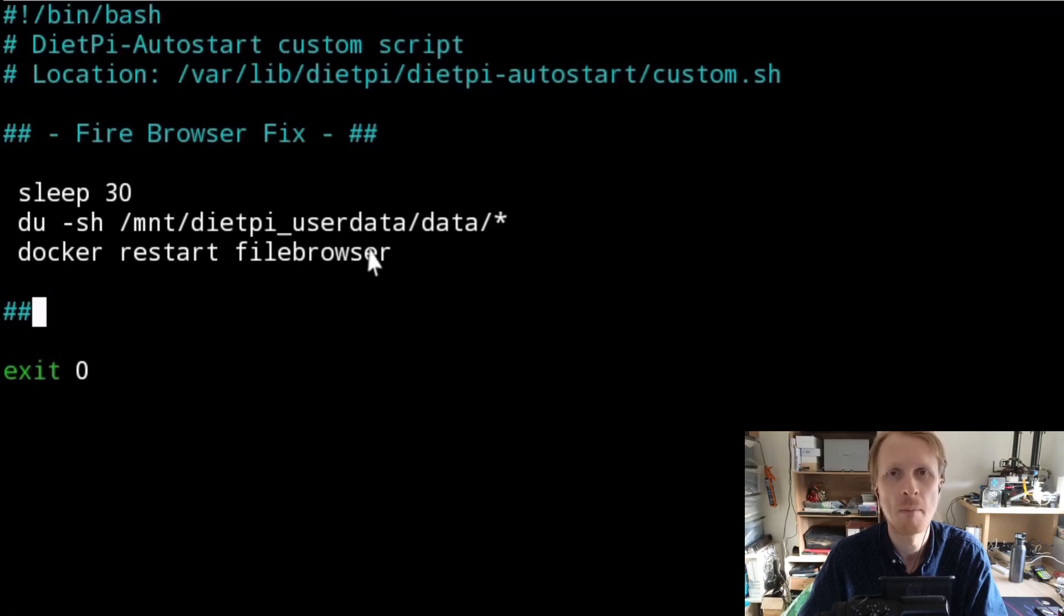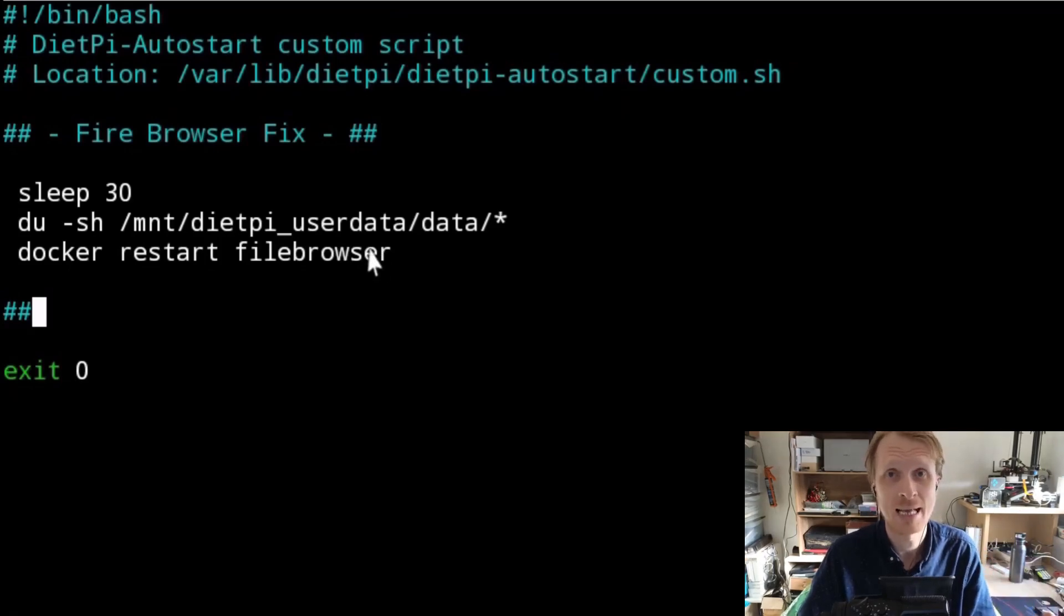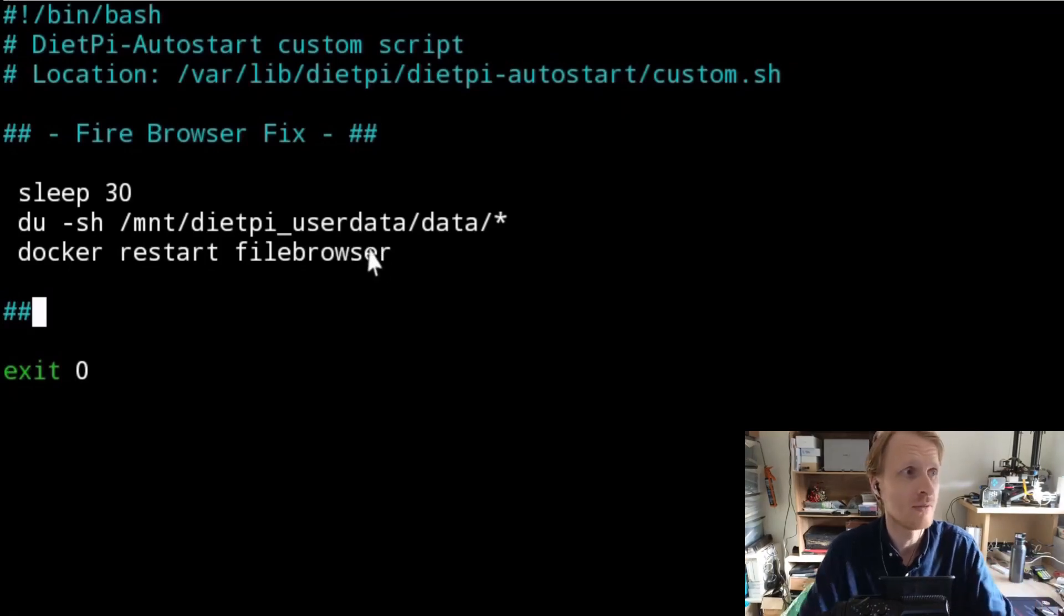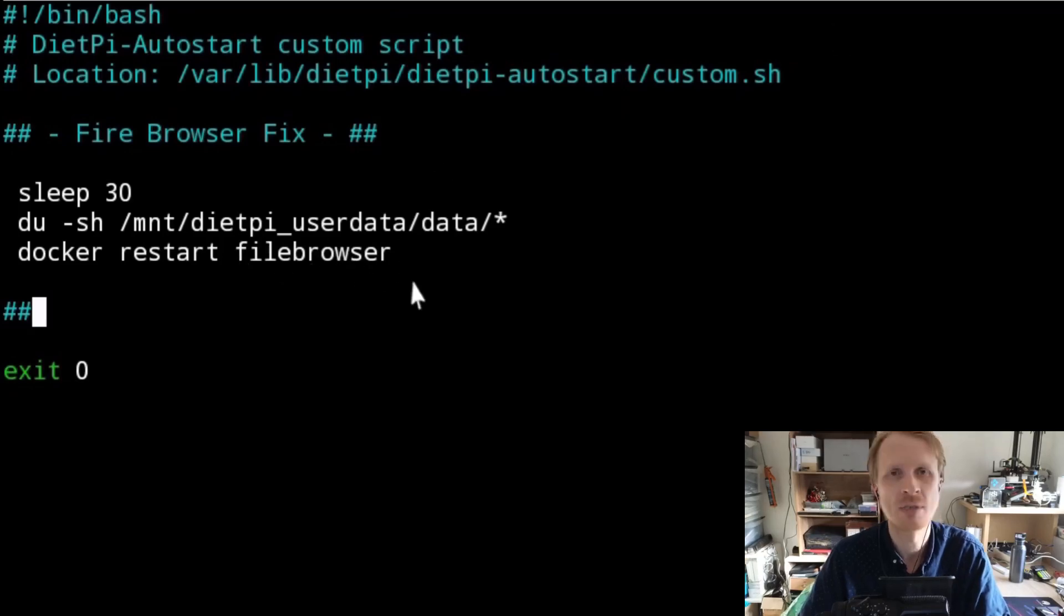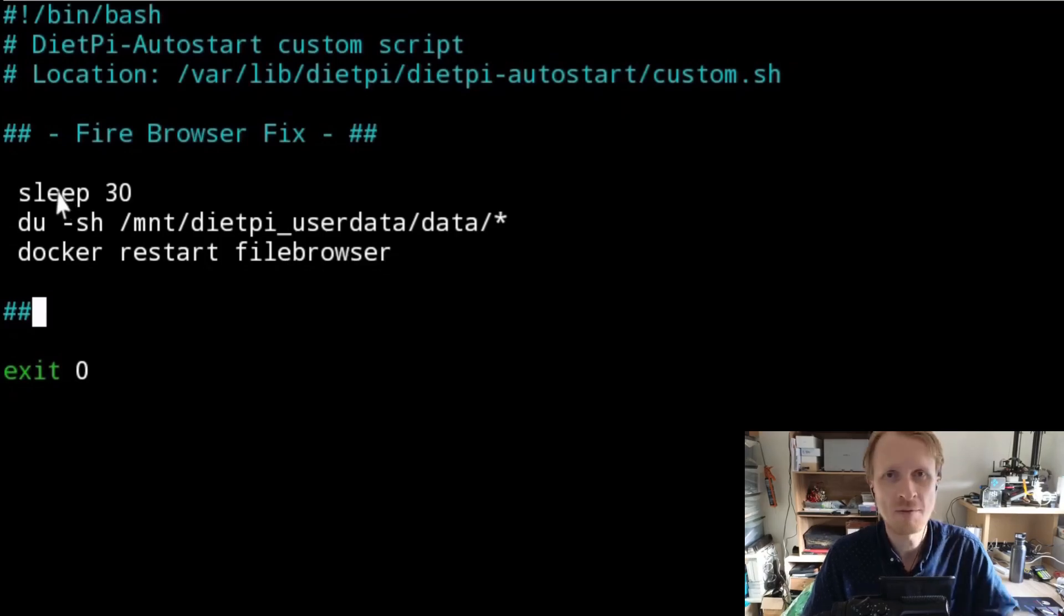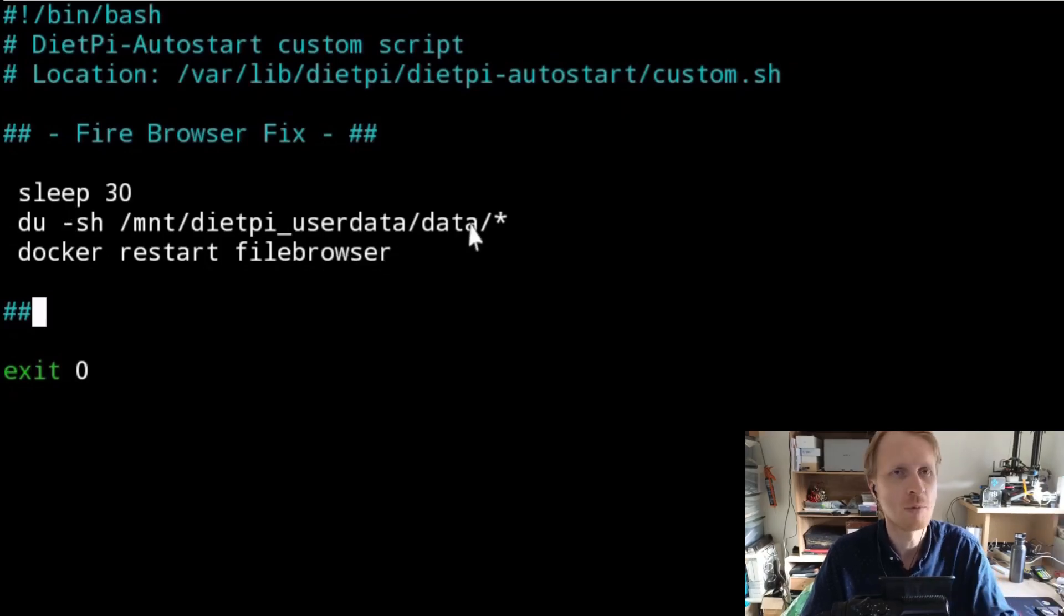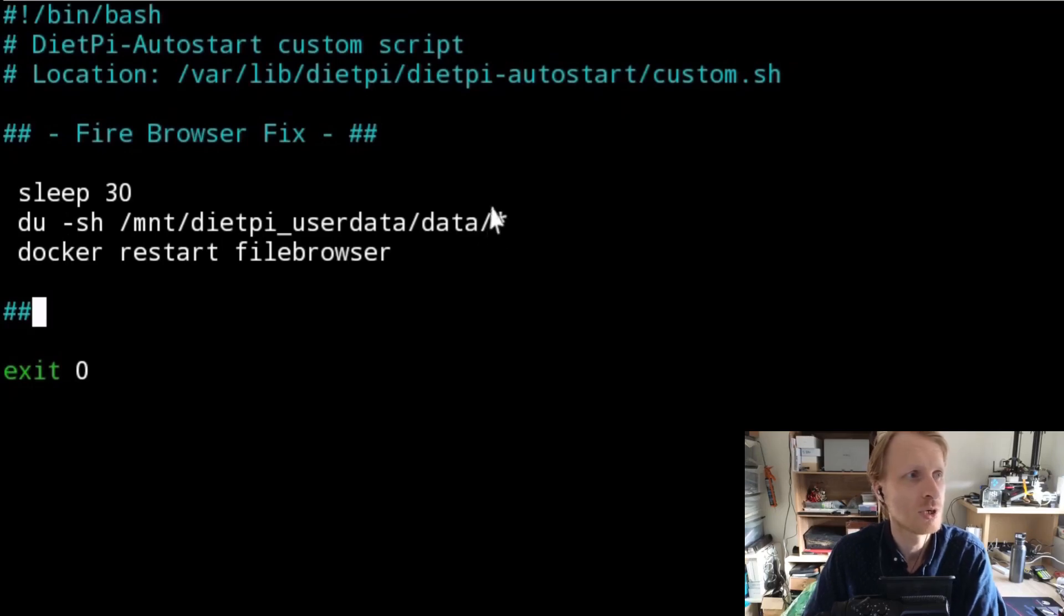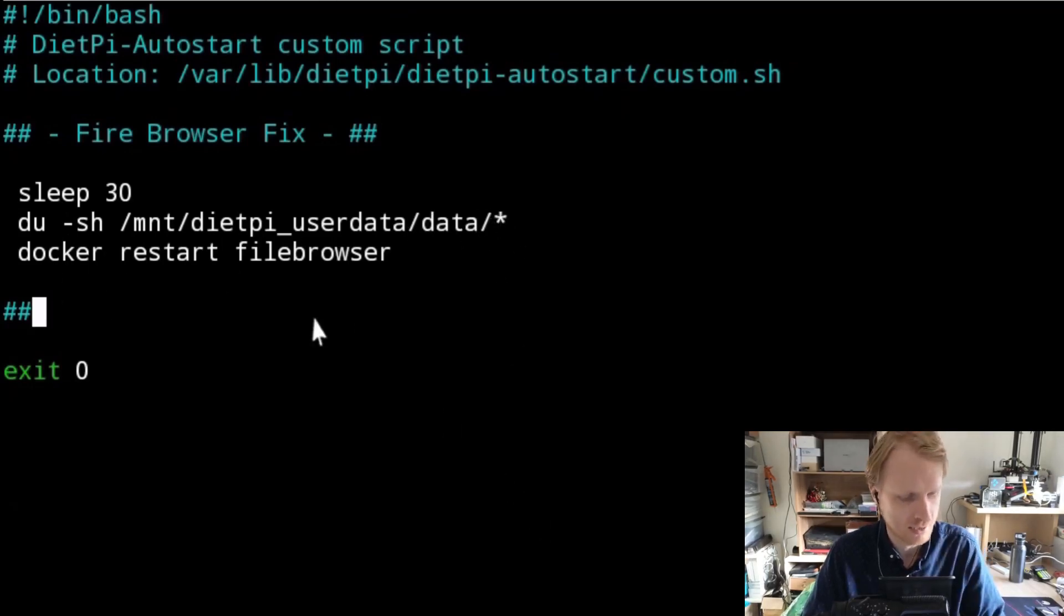After this is done, just go and docker restart filebrowser. This is why we make sure that the container has a static name, because this script otherwise would require you to change the file browser name to anything that Docker creates in the future. So I'm just telling it, after 30 seconds timeout, give me output of the storage, how much storage is being used with everything inside the data folder and then restart this.